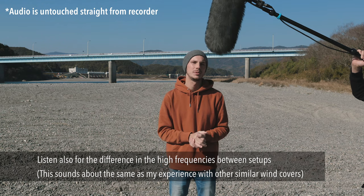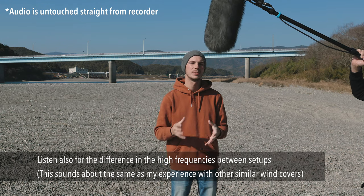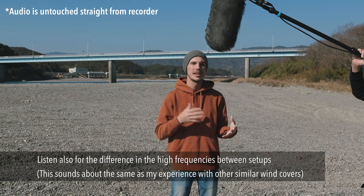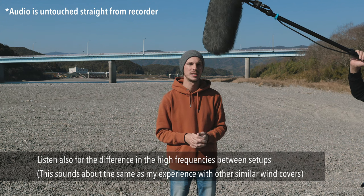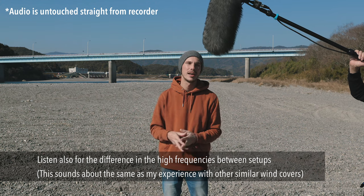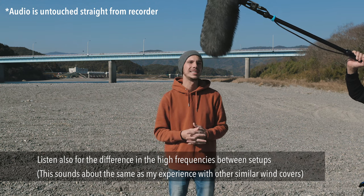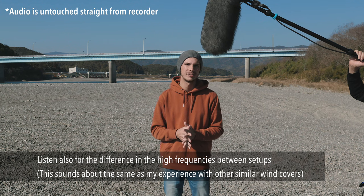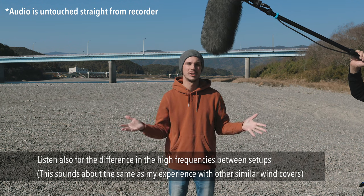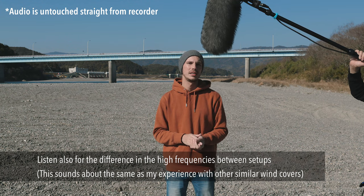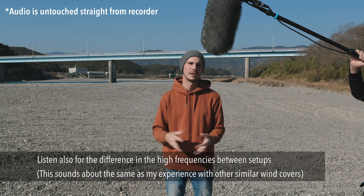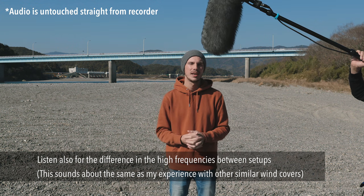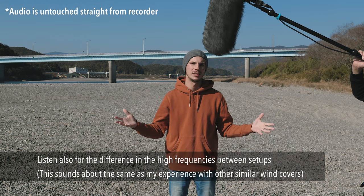We're going to test it with the Windjammer on there, then take that off and test it with just the Super Shield, and then take that off and see how this microphone is affected by the wind with just the foam windscreen. I'm shooting with the Deity S-Mic 2, recording into the Zoom F4 recorder. So that's my setup and this is the audio.